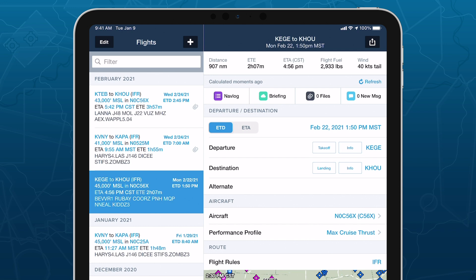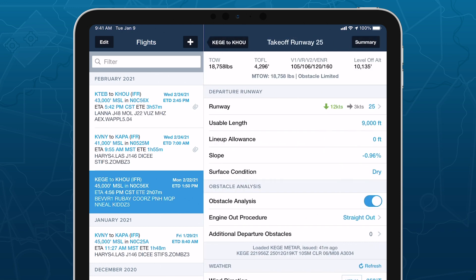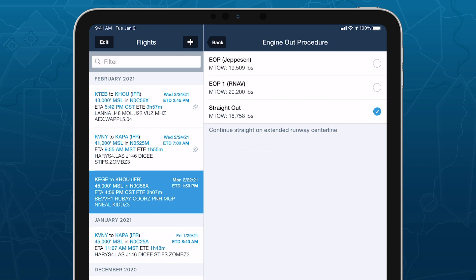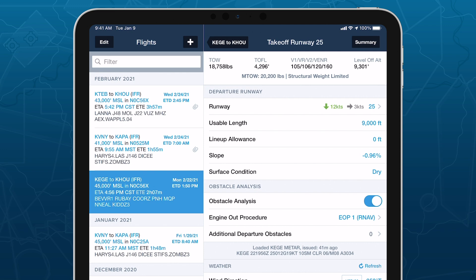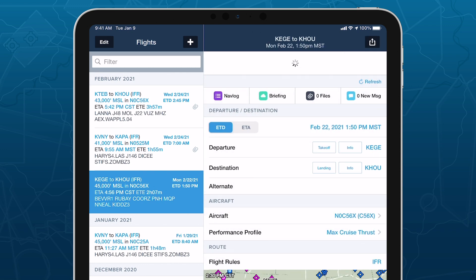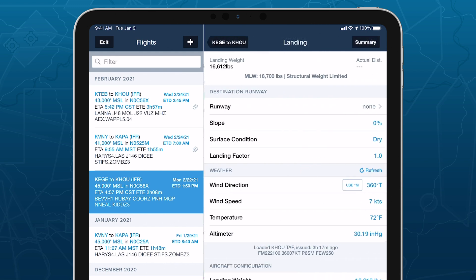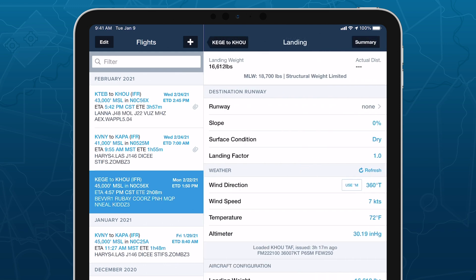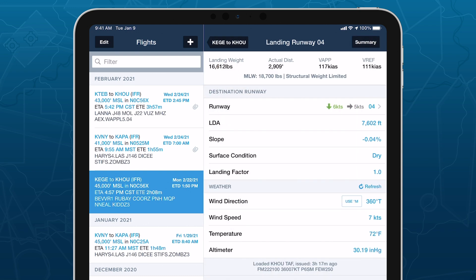ForeFlight Runway Analysis is the fast, flexible, and fully integrated runway and obstacle analysis solution that will help you ensure a safe takeoff and landing with minimal effort. We're working closely with major OEMs to enable support for the most widely flown turbine aircraft in business and general aviation. Stay tuned for updates and visit ForeFlight.com/RWA to learn more.